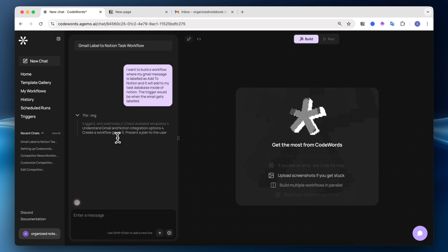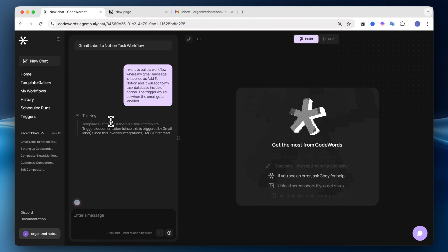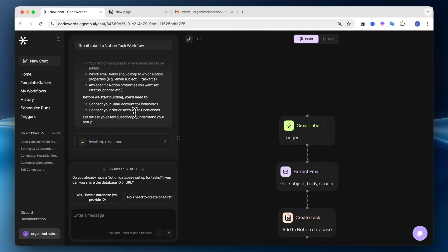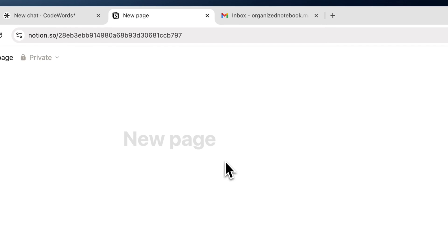...the agent starts working with this information to give me an action plan on how to accomplish this. So now it's asking me, do you already have a Notion database set up for tasks? If yes, can you share the database ID or URL? So in this case, I'm going to create that database here.